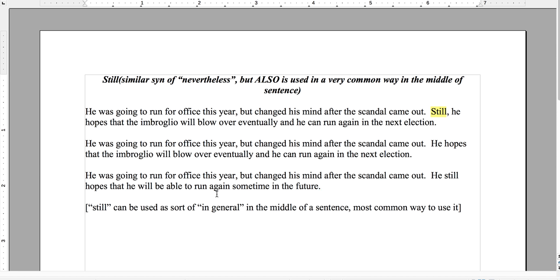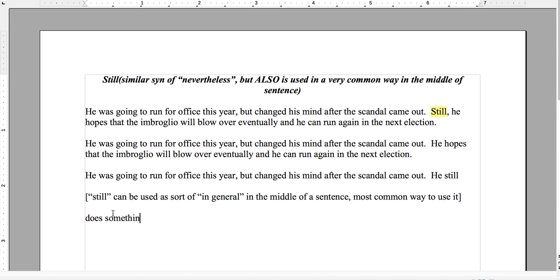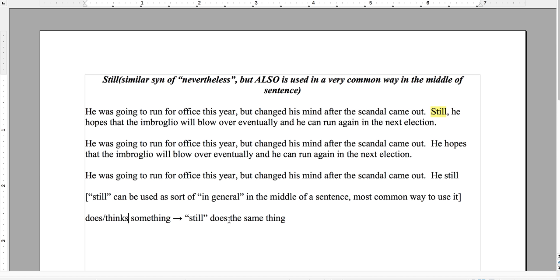So if something just happened, then the hope is brand new. For him to 'still' hope is a little redundant — a little overkill. The structure needs to be: he does or thinks something, and then still does or thinks the same thing. In terms of time, he was going to run for office but changed his mind after the scandal came out — so he still does the same thing after that point.